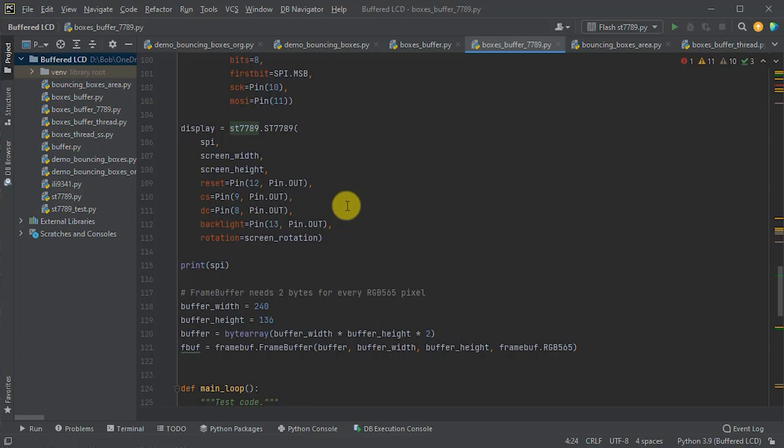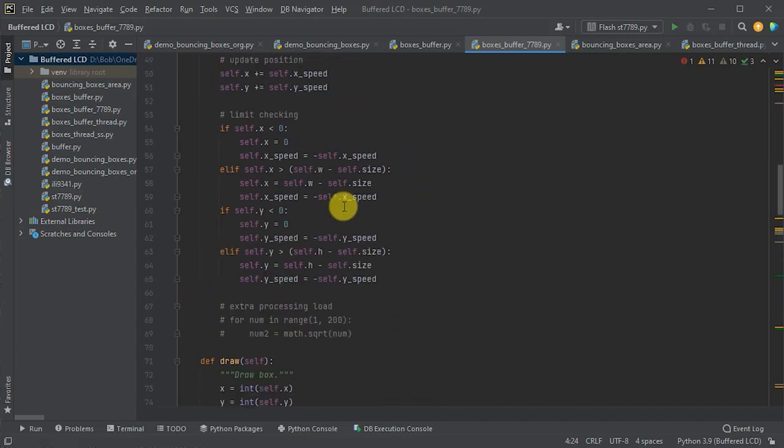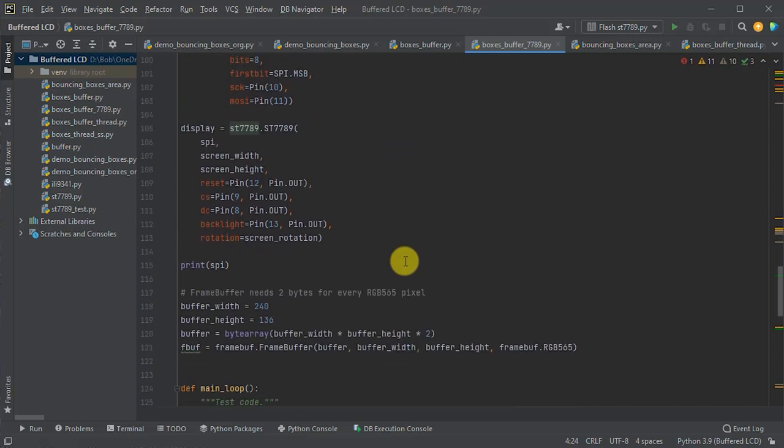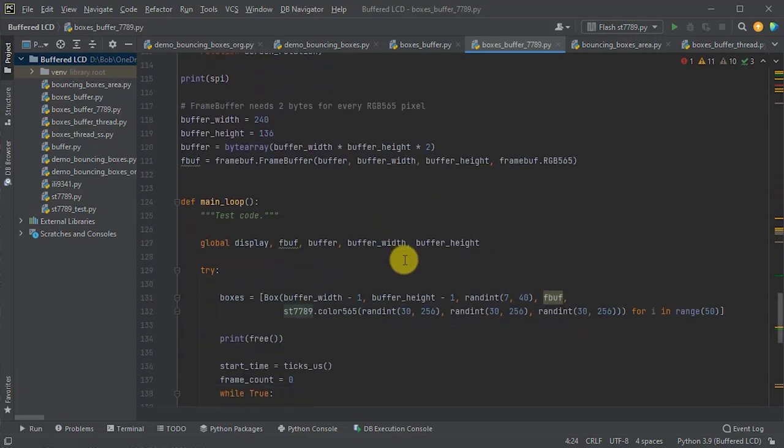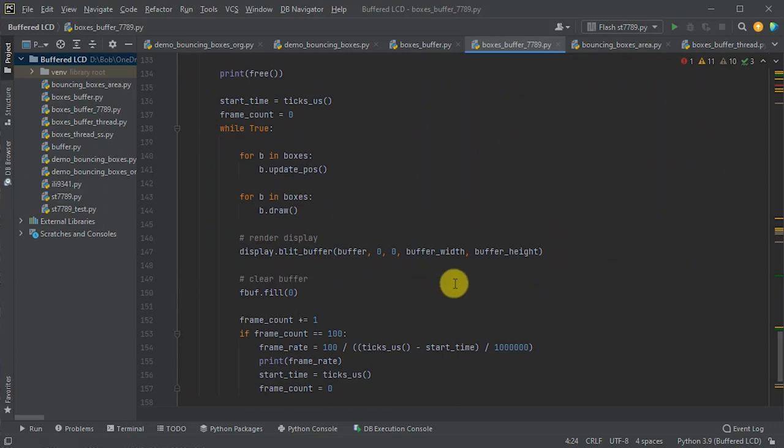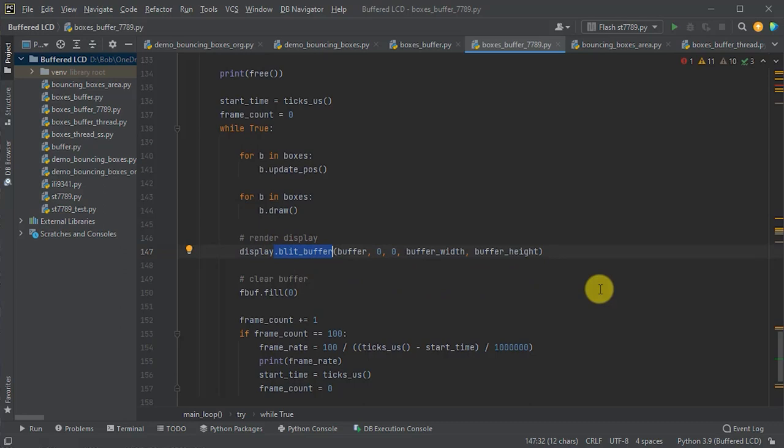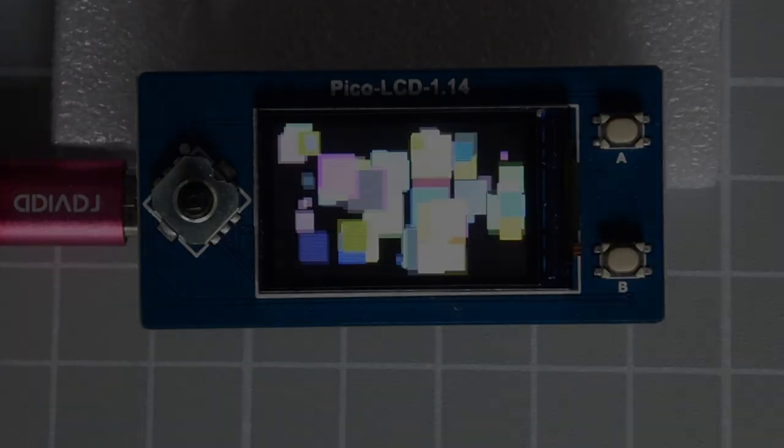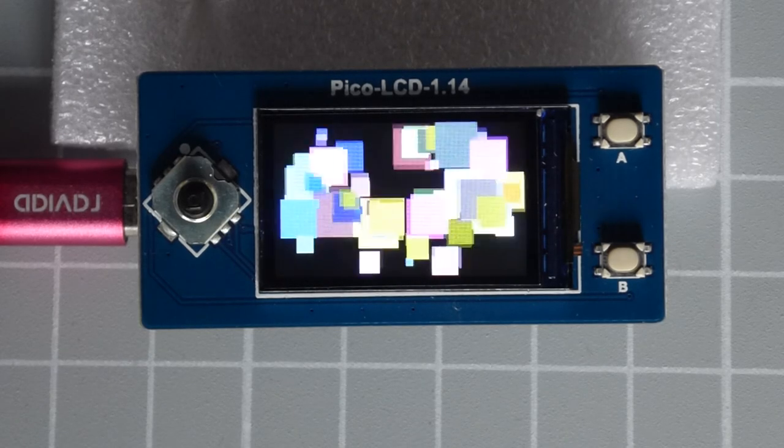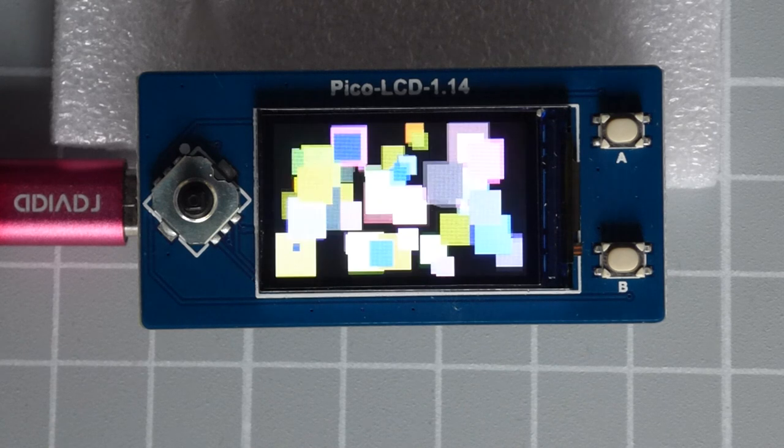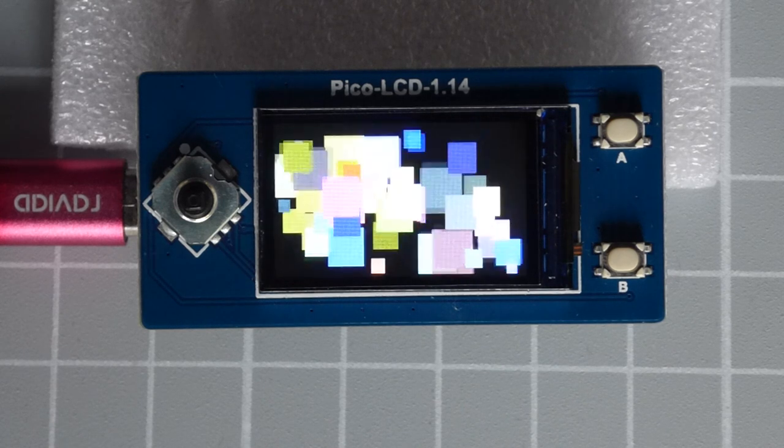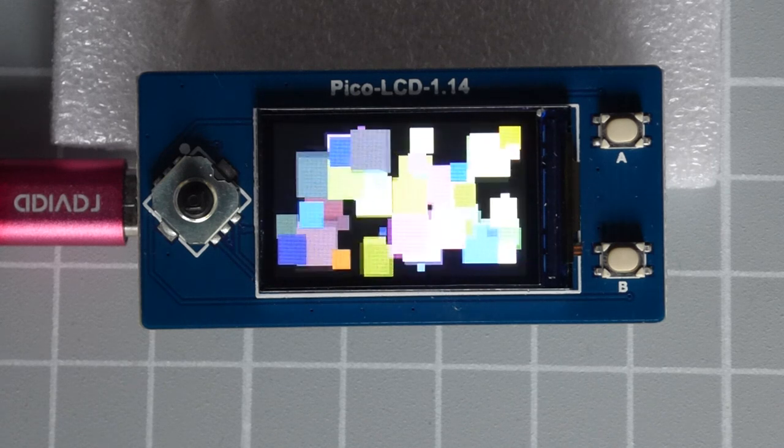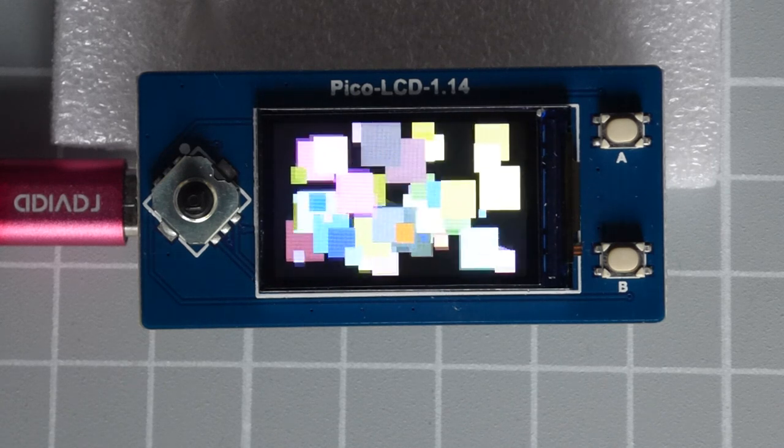Now, our box class is already completely using the frame buffer for all of its drawing operations. So, the only other modification we need to make is to the block write command that actually sends the buffer memory out to the LCD screen. Now, almost all LCD drivers will have a block write command and this ST7789 driver has a blit underscore buffer method that does exactly the same job. So, we can simply replace our block method call with this blit buffer call and then, of course, update the screen coordinates and we can now use the full LCD panel size. So, if we upload all of this onto the Raspberry Pi Pico and run this new boxes demo we'll get our bouncing boxes display running full screen on our smaller ST7789 LCD panel.